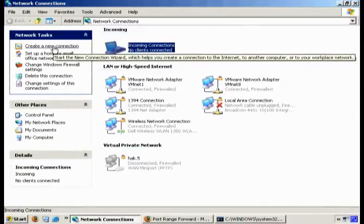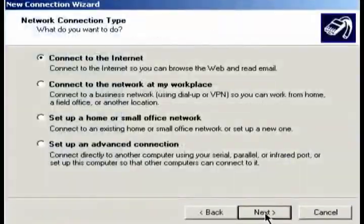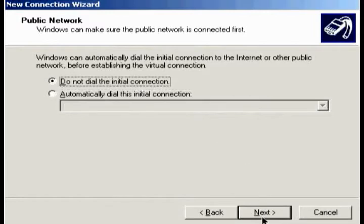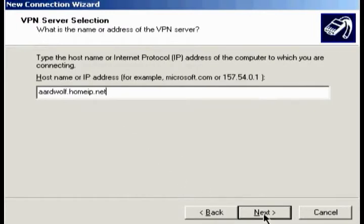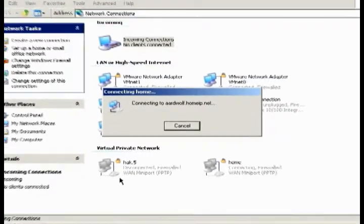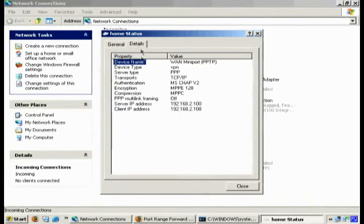We'll have links to all that in the show notes. To set it up in XP, just create a new connection, choose a network at my workplace, select VPN, and give it a name — I'll call it 'home'. Tell it not to dial an initial connection since we're not on dial-up, then give it the public IP address or your DynDNS hostname. After that, enter your credentials — username and password — save and connect. You'll be assigned an IP address like 192.168.2.108, with the server at 192.168.2.100.